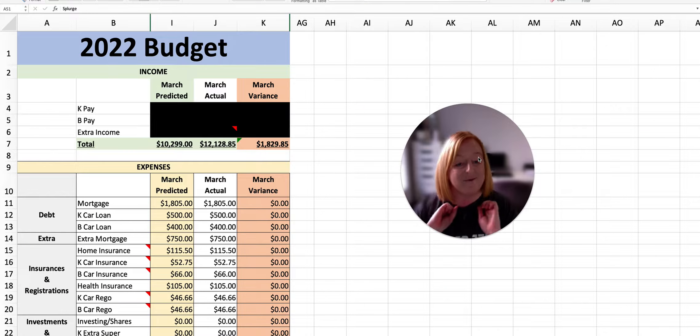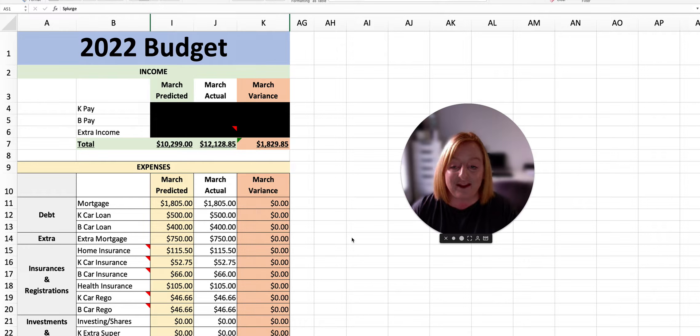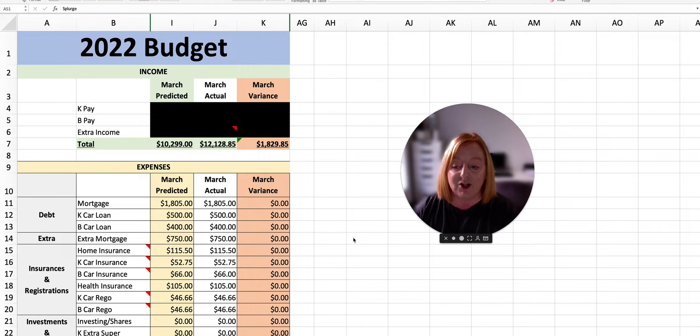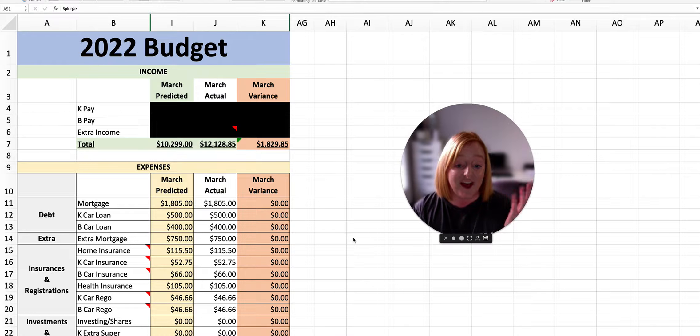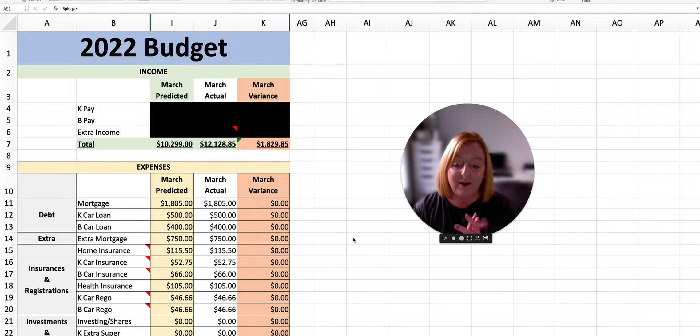Hi guys and welcome back to my channel. I am very excited to be here today to talk to you about the March predicted versus actual budget and how we went for the month.